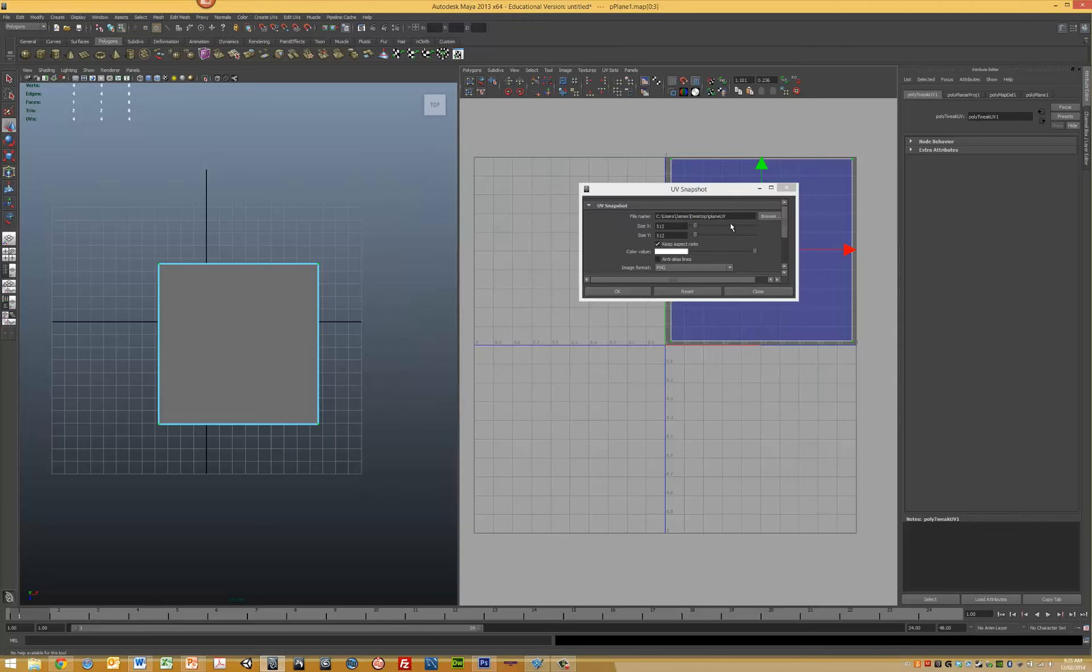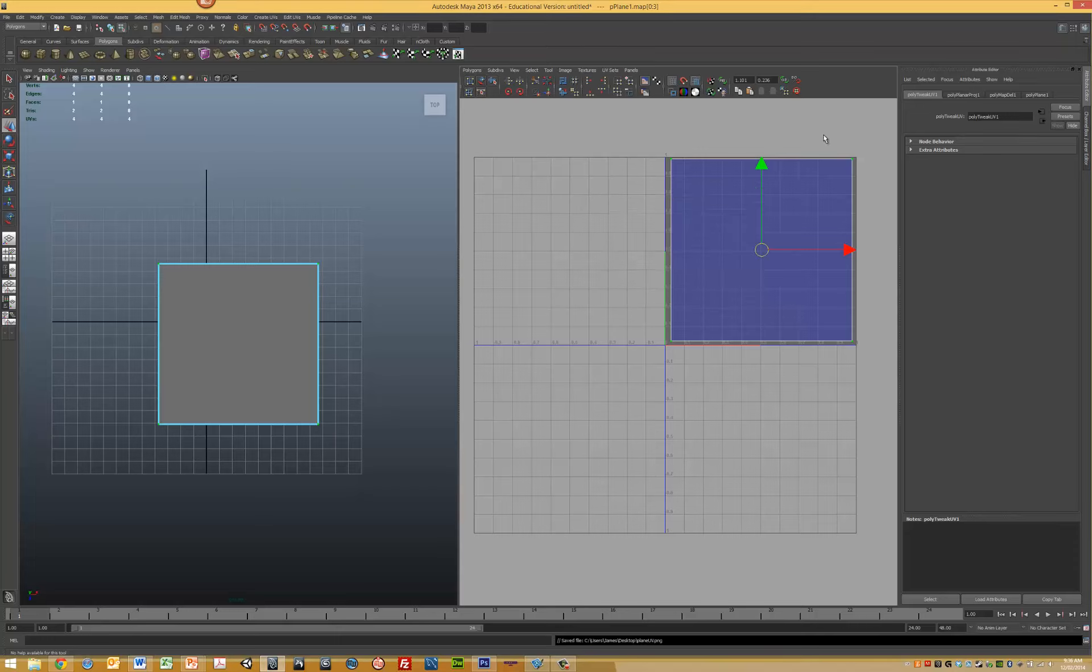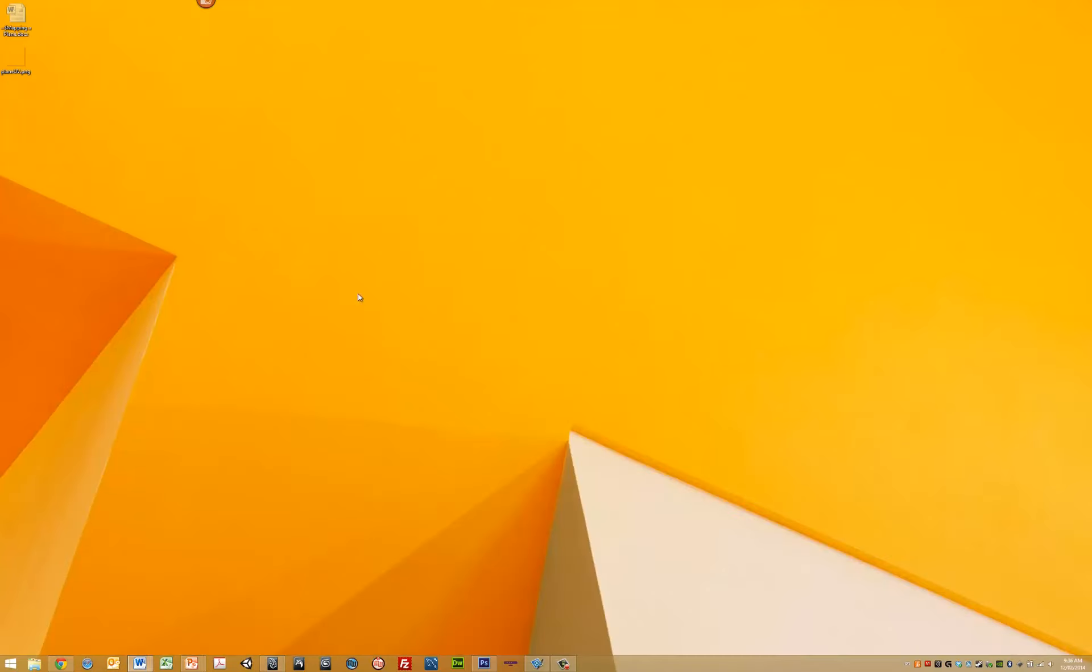I'll save it as a PNG because I want it to be transparent, and I'll leave it at 512 by 512. Keep your aspect ratio and make sure you don't have anti-aliasing lines selected, otherwise you'll get lines across your plane. Then press OK.